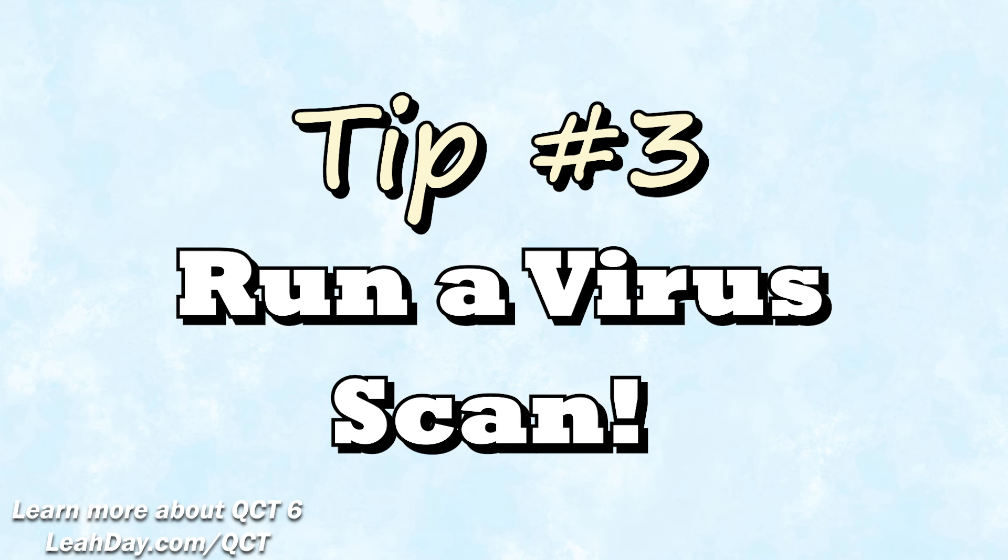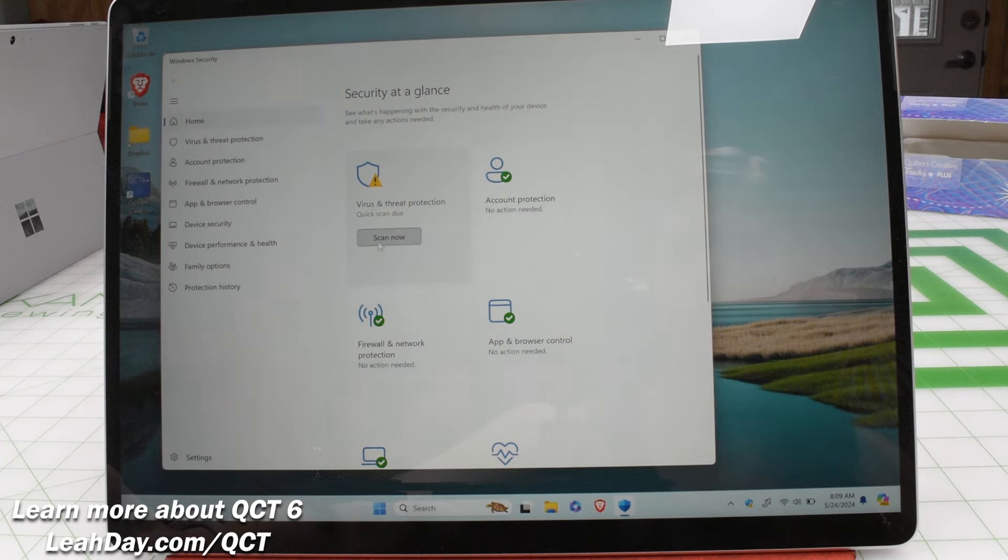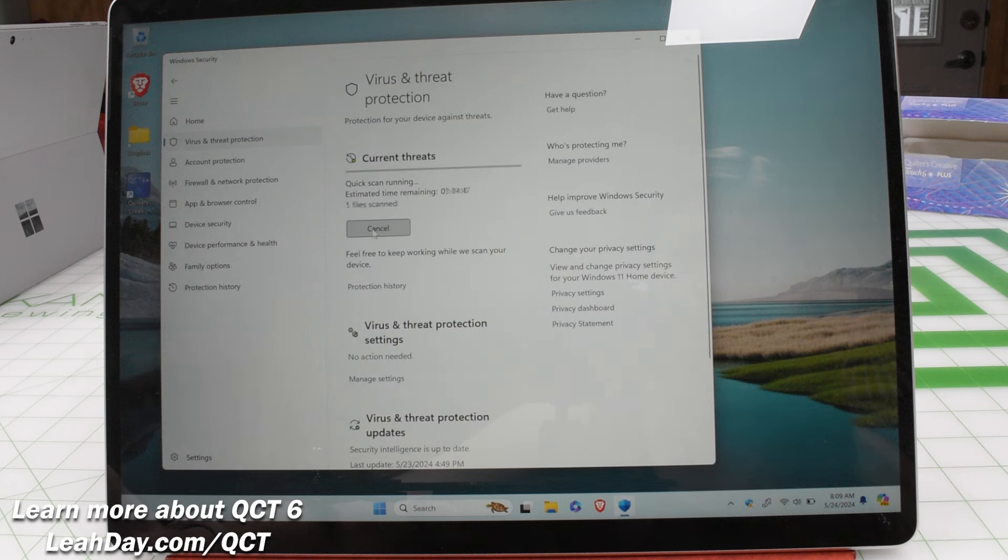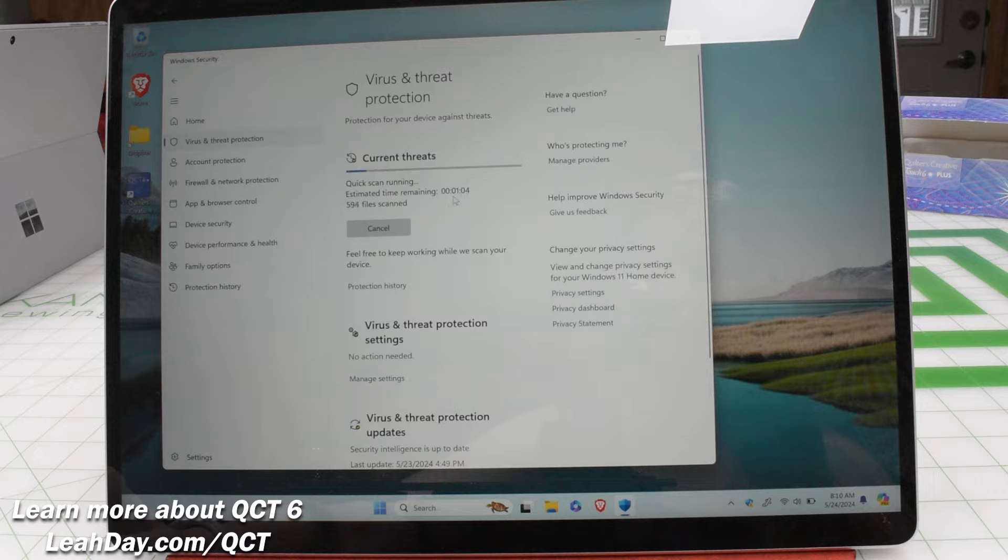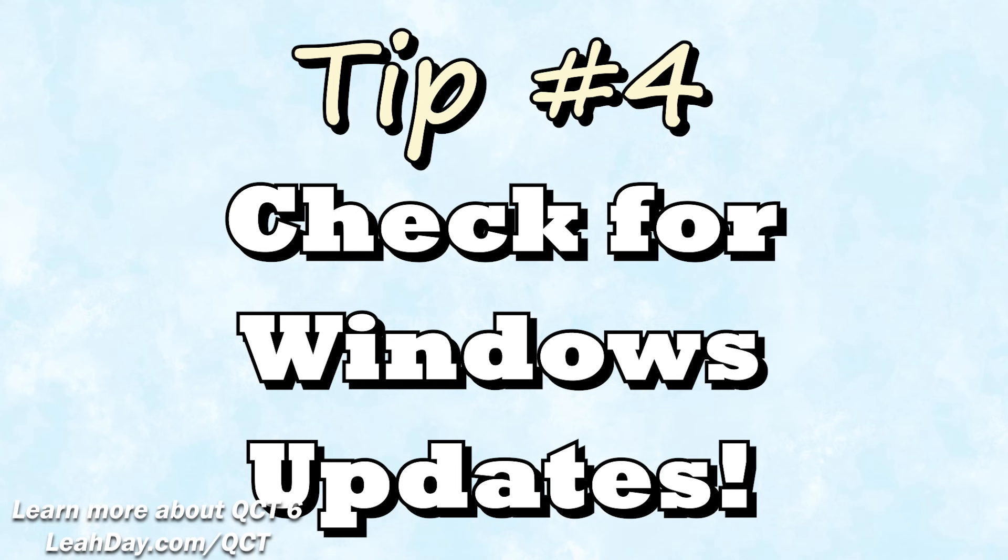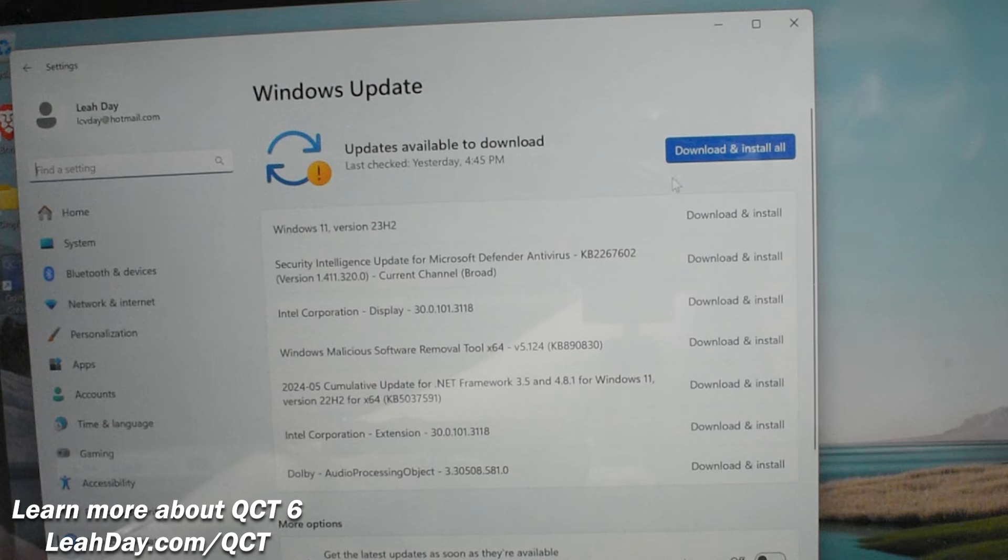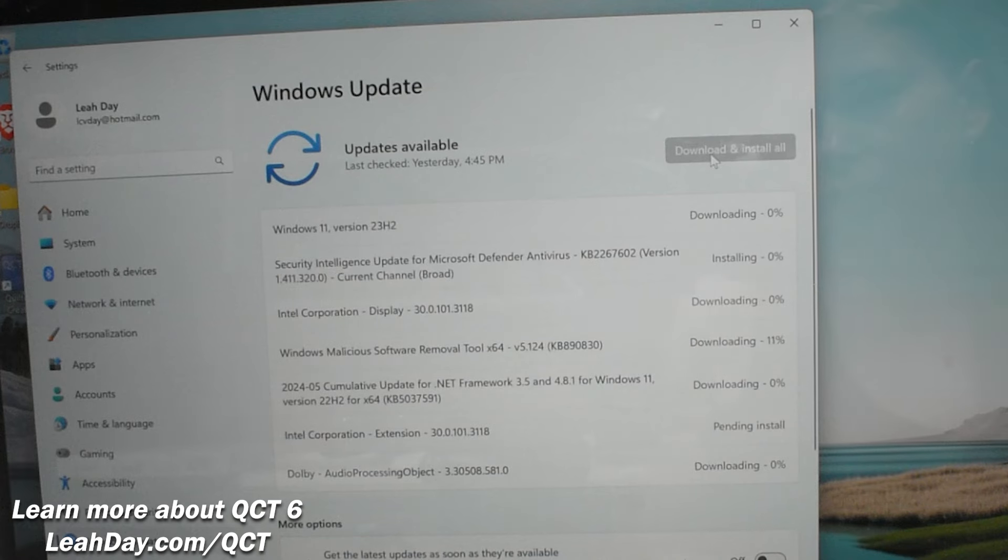Tip number three: run a virus scan. If you're like me and you keep your computer in airplane mode while running QCT, most likely the second you turn airplane mode off you will need to run a virus scan. Let your computer take care of itself and run the scans it needs. Tip number four: also update your computer if Windows has new updates available. If you don't, Windows might actually try to force an update which will not be fun. This may include restarting your computer a couple of times depending upon how out of date it is.